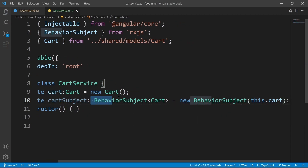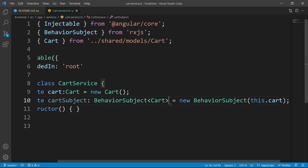You may ask, what is BehaviorSubject? I made a video about observables, subjects, and behavior subjects. If you want to have better knowledge about them, just pause the video, go watch that video, then come back and continue.